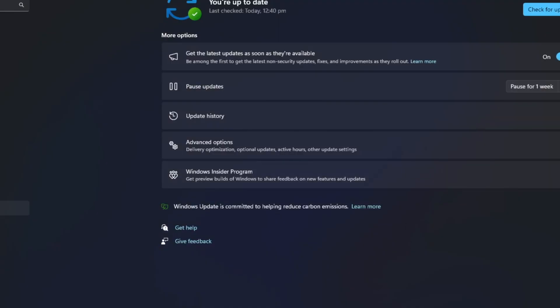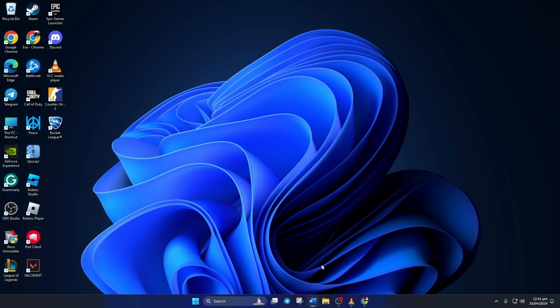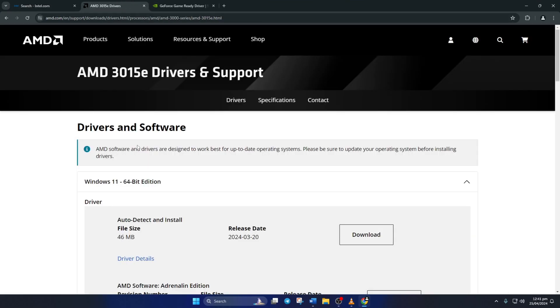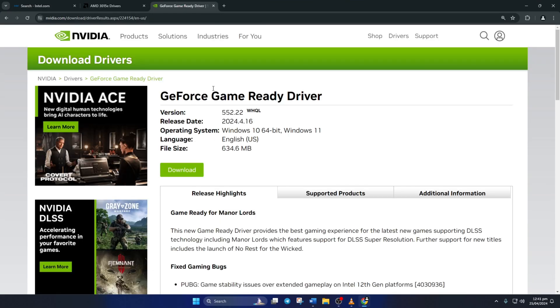Method 3: You can also visit your graphics card manufacturer's website and download the updated graphics driver from there. After downloading and installing the latest driver, reboot your computer and the error should be gone.